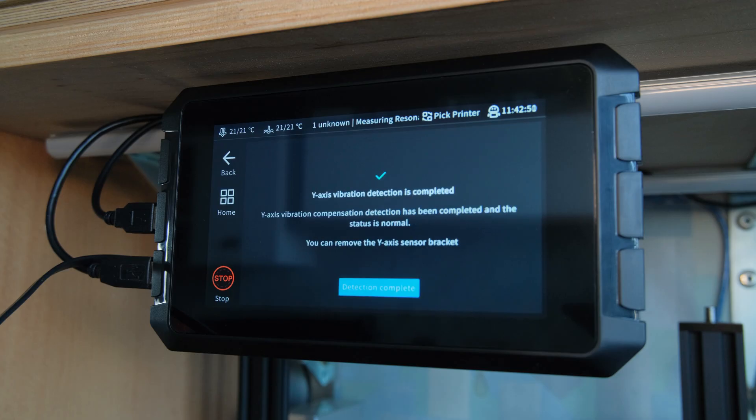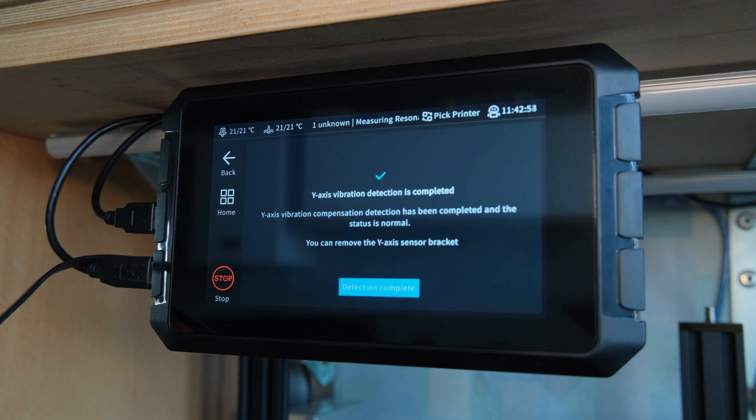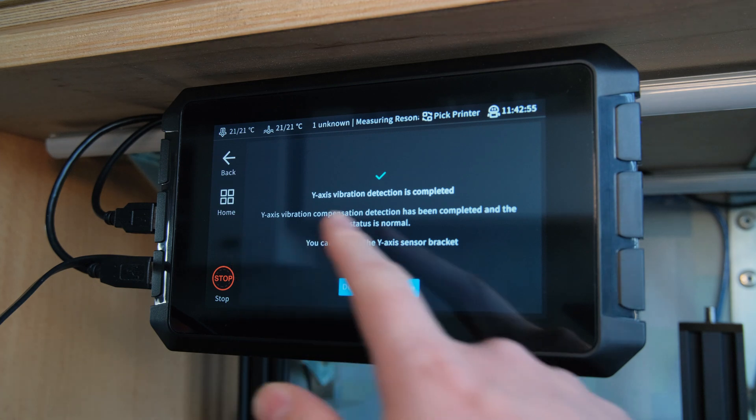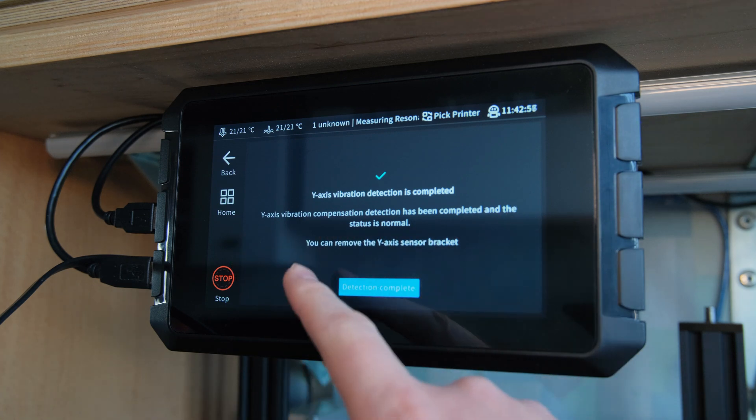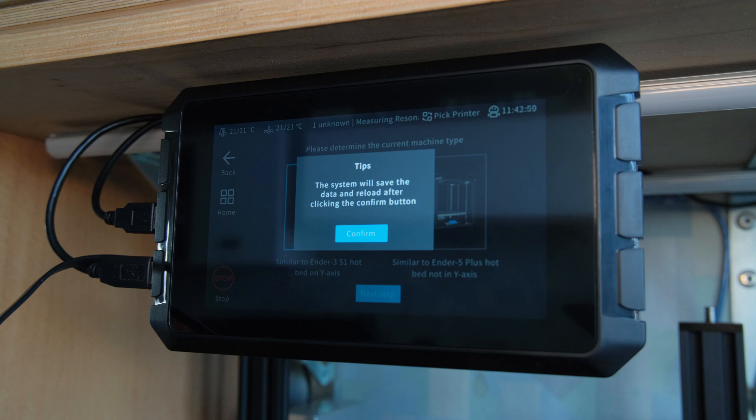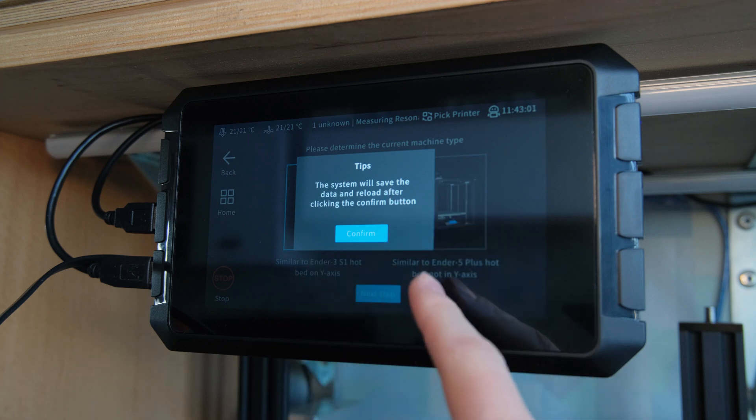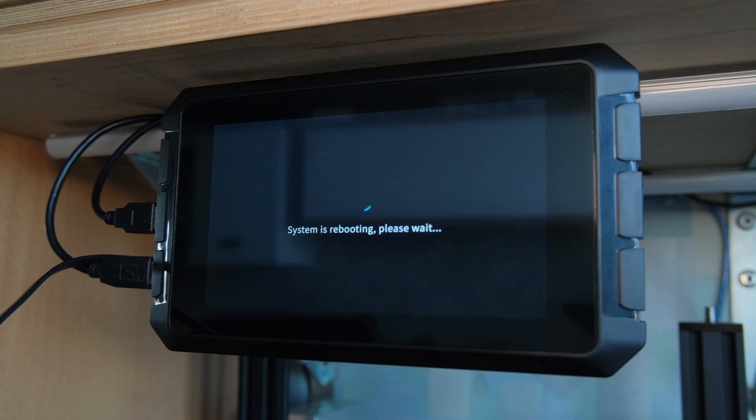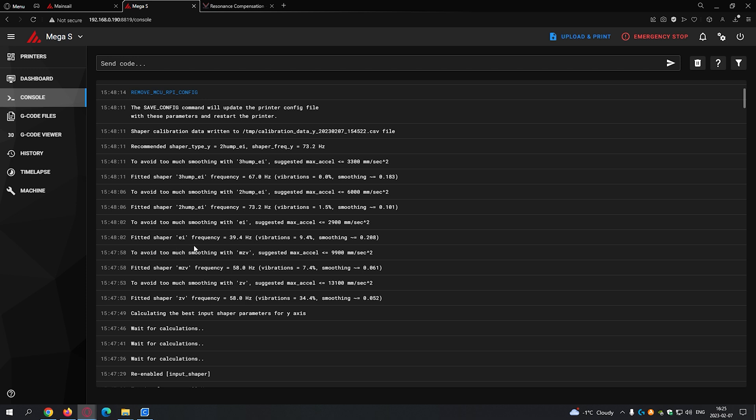And then the results. The pad doesn't tell you anything about them, and it is important because you have to set your acceleration values accordingly to what is suggested. Again, you can see and do that in a browser, but I would love to see the recommended information directly on the pad and at least the ability to enter the acceleration value right away after the calibration.